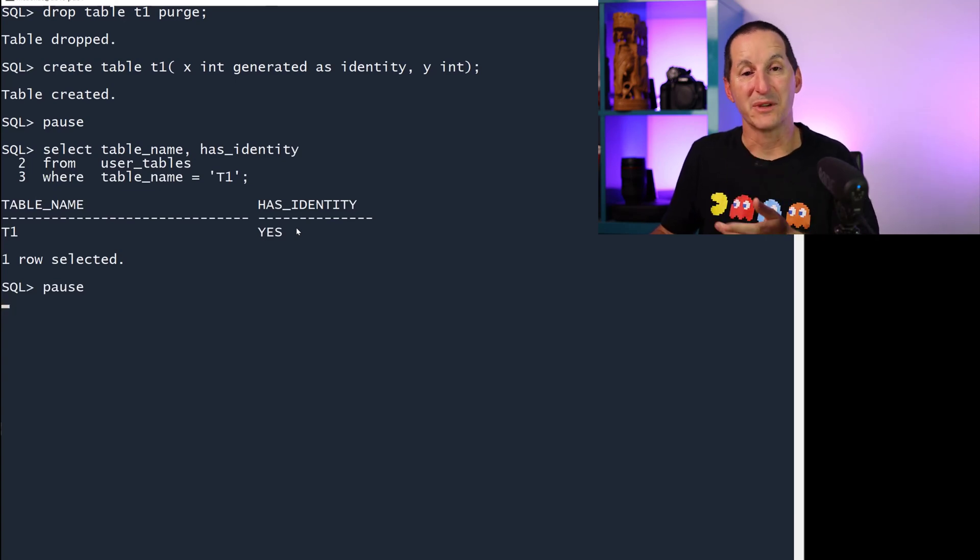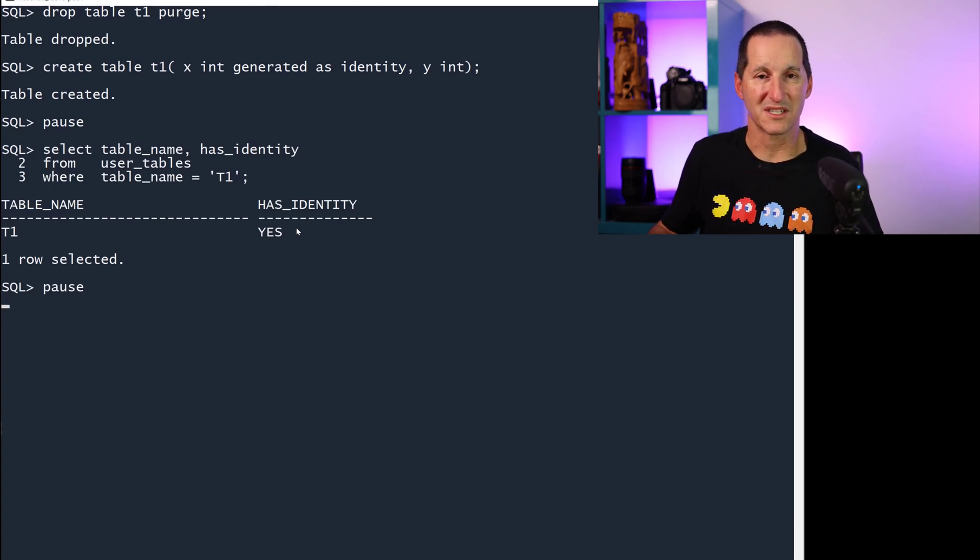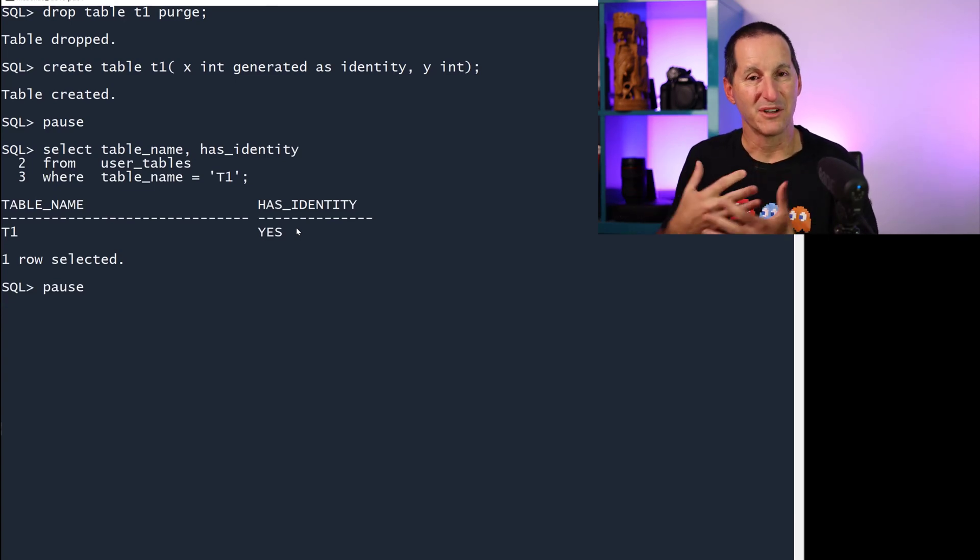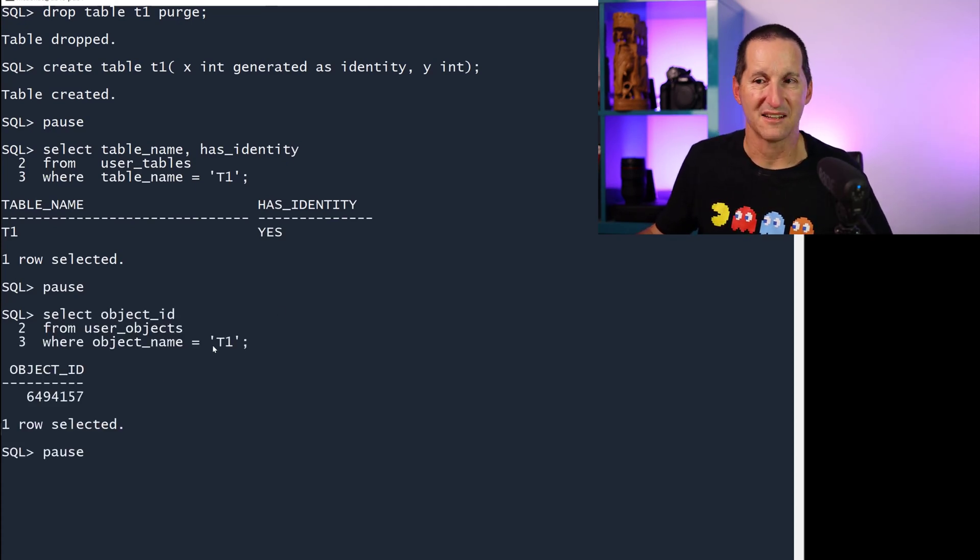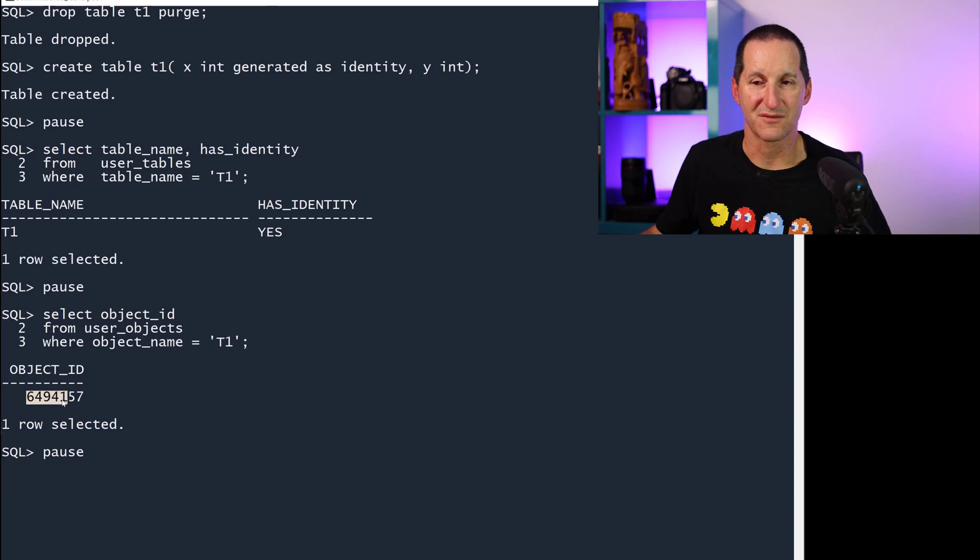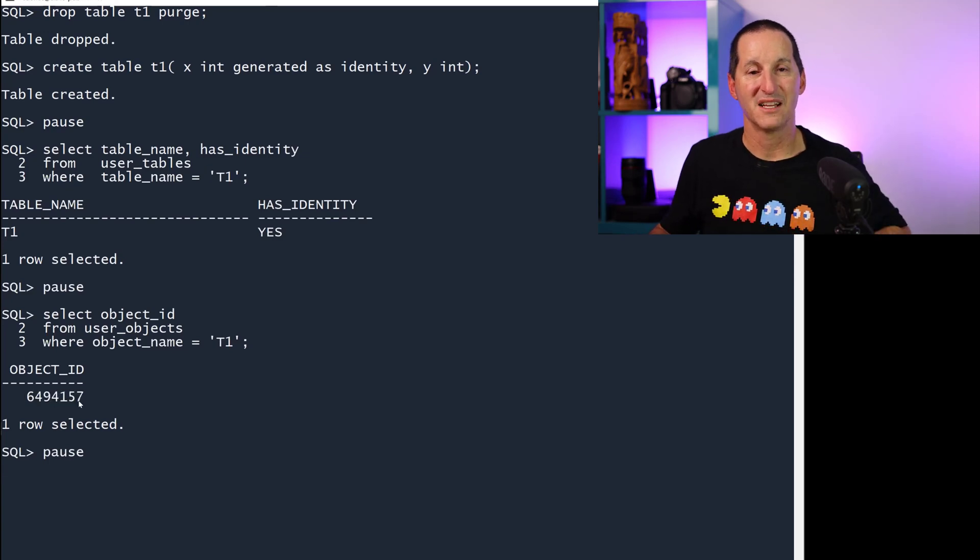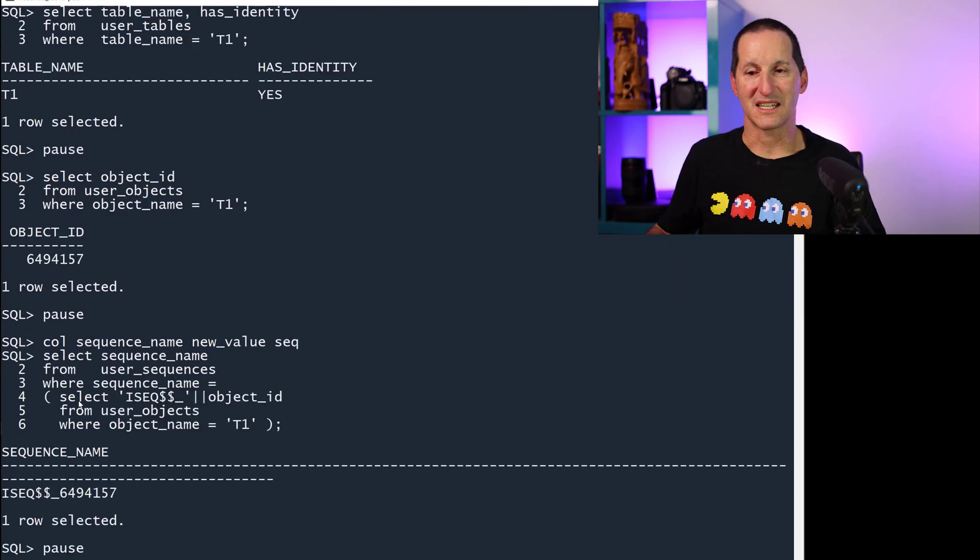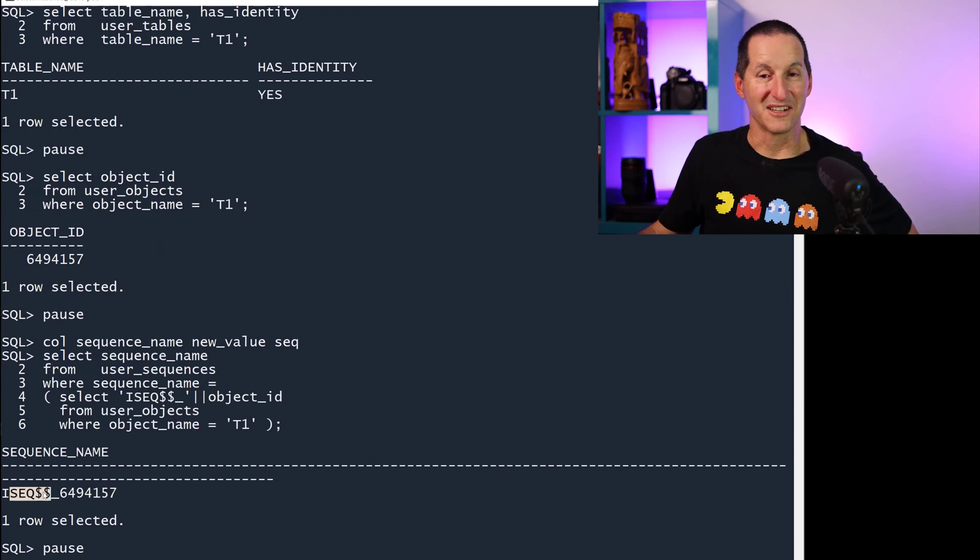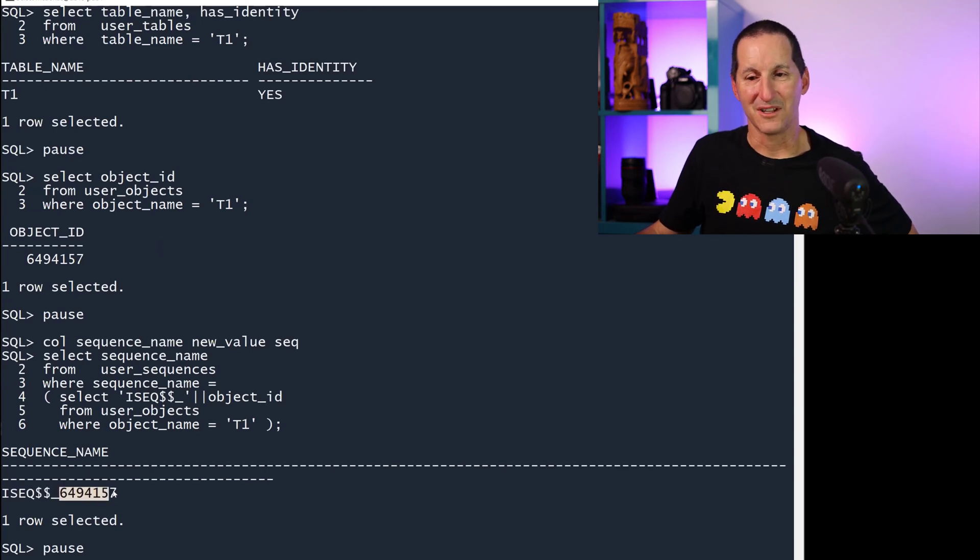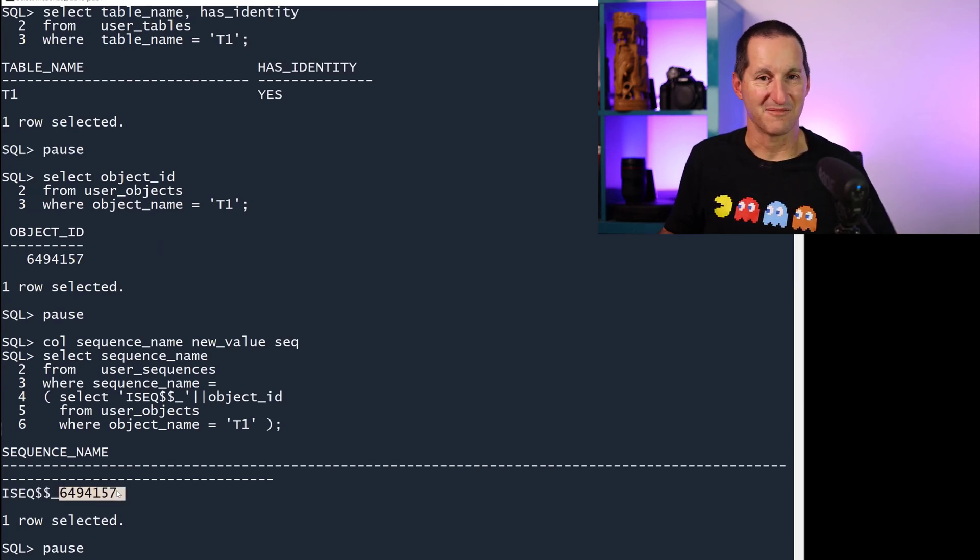How do we implement it? We implement it with a sequence. How do we know the relationship between them? If I go look at the object ID for this table, it's 6494157. The sequence that gets created is ISEQ$ followed by the object ID.